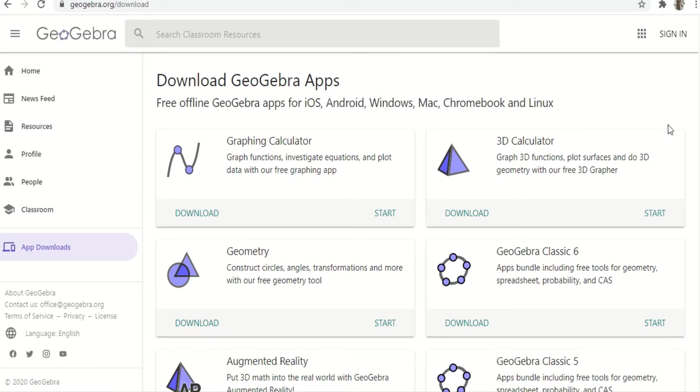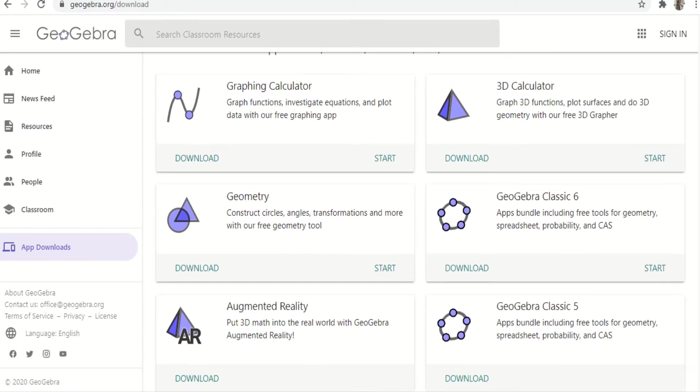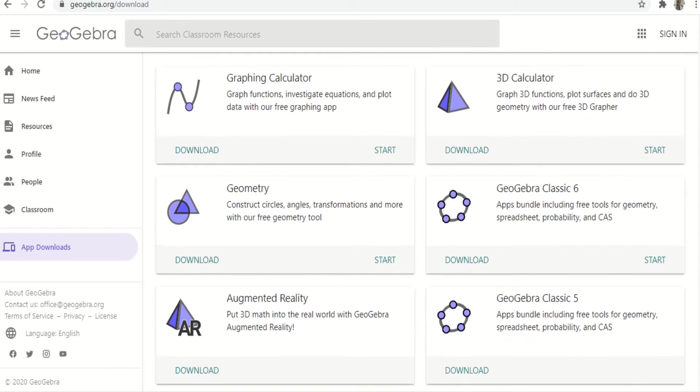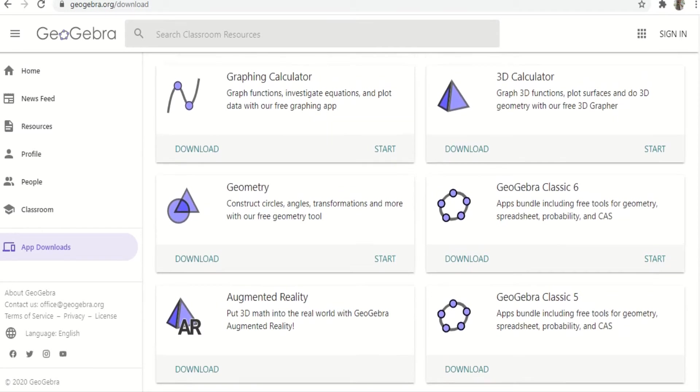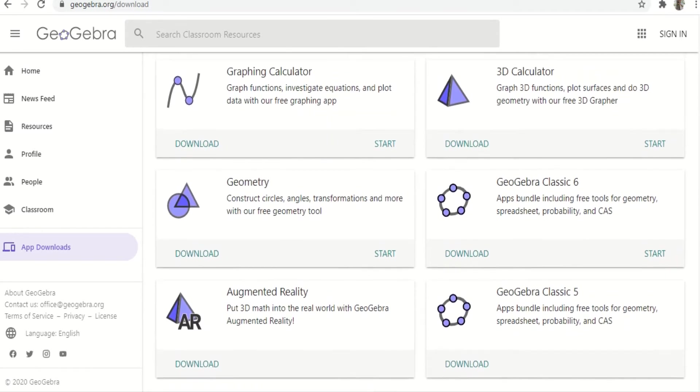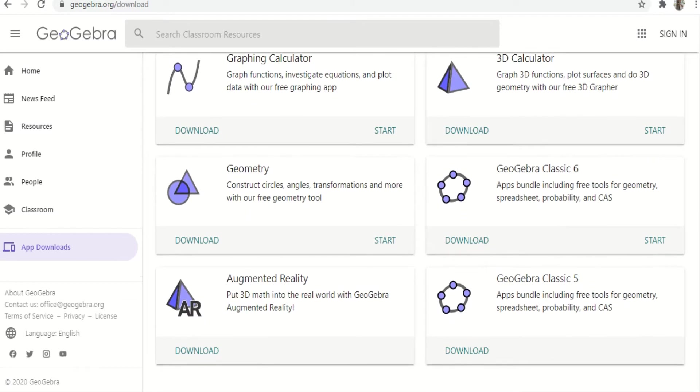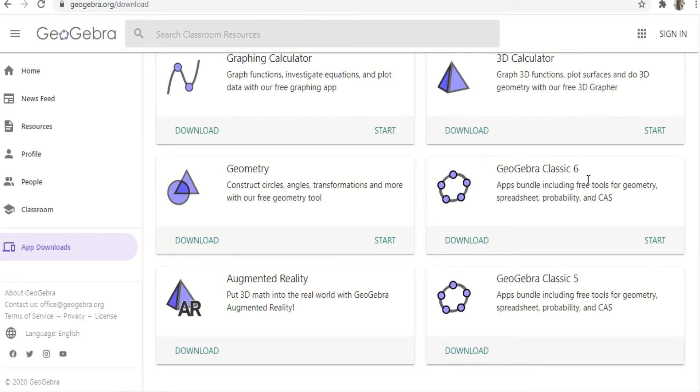you can see the different features. Now maybe your cell phone or laptop cannot take all of them, so I recommend downloading GeoGebra Classic 6 because it has all the necessary features. GeoGebra Classic 6 has almost all these features as you can see - it has geometry, spreadsheet, probability and calculator, graphing calculator, and the 3D calculator as well.